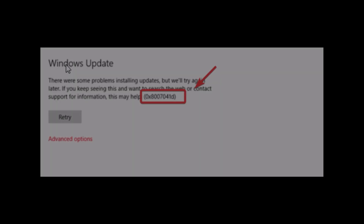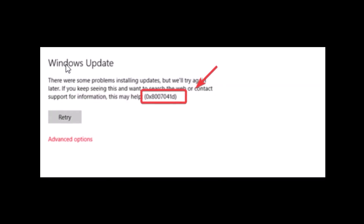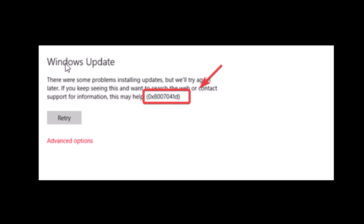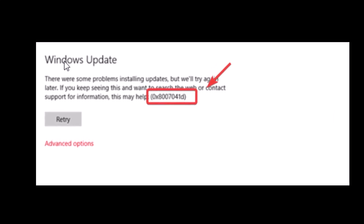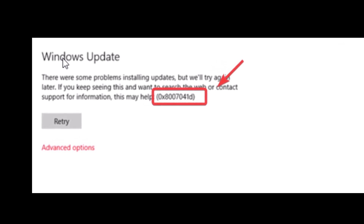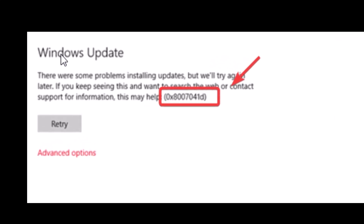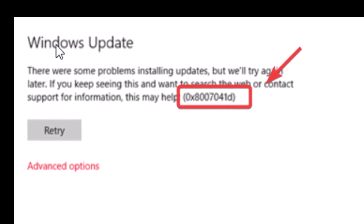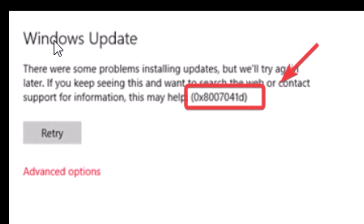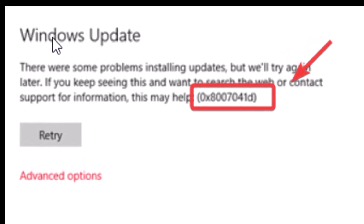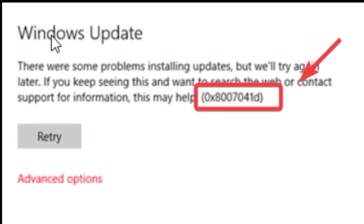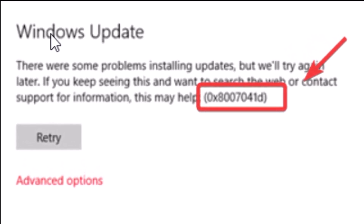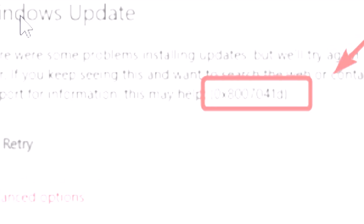Hello everyone and welcome to Tech Upskill channel. In this video we'll show you how to fix the issue with Windows 11 with error code 0x8007041d. Follow the steps and you'll have the problem resolved in no time — let's get started.